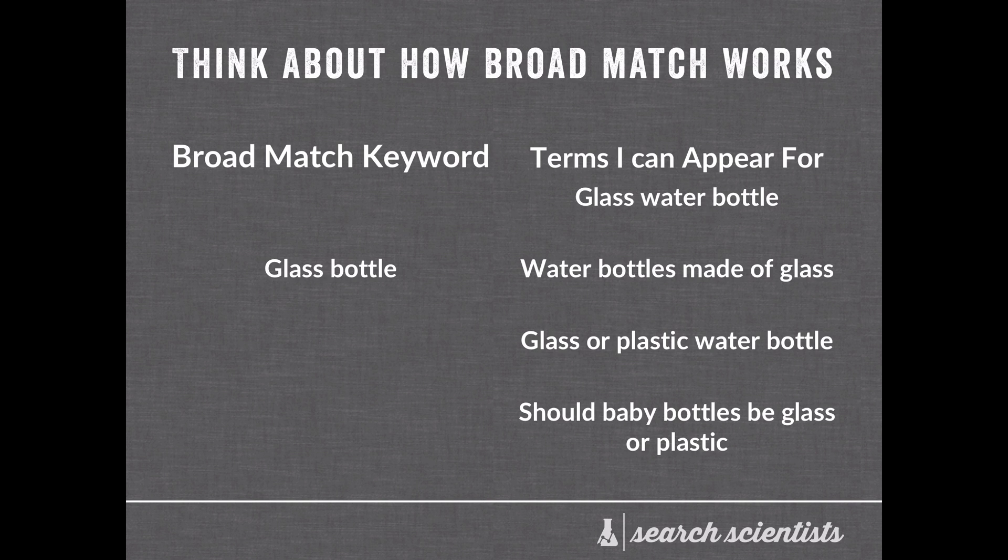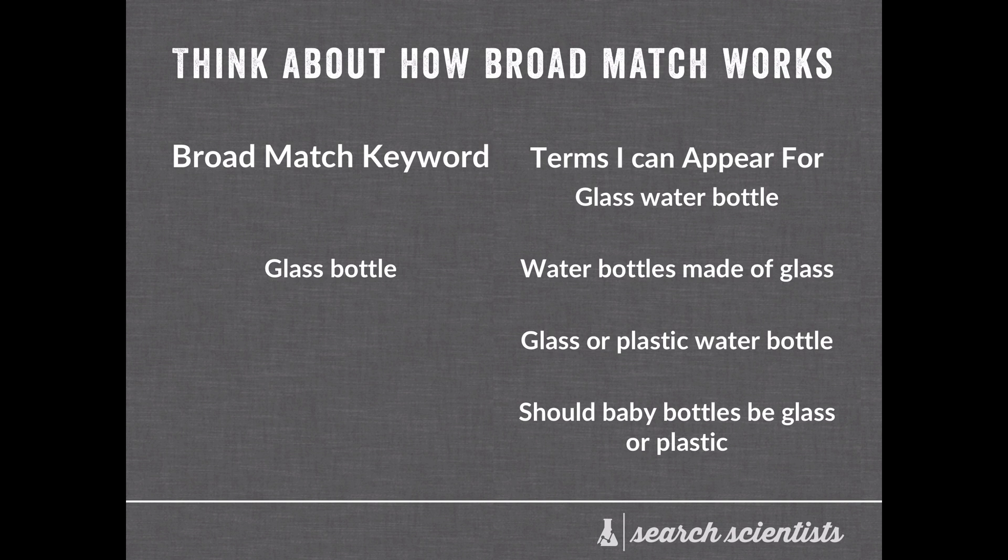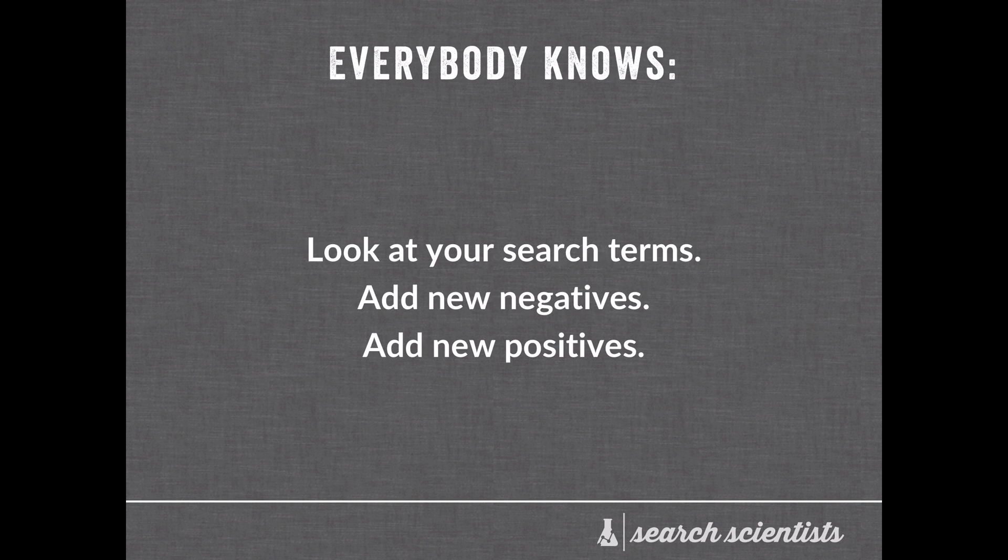So if you think about how a broad match keyword works, you might bid on glass bottle, but you may appear for things like glass water bottle, water bottles made of glass, glass or plastic water bottle, or should baby bottles be glass or plastic. So you can actually appear for a wide range of terms that are way different than your keyword. If you're not familiar with this concept, definitely go to the link in the description and read a little bit more about the difference between a keyword and a search term.